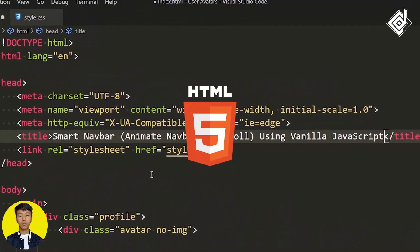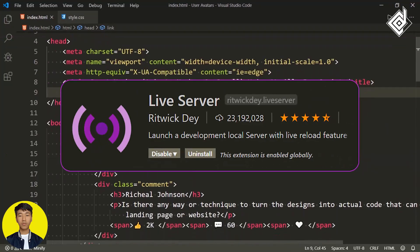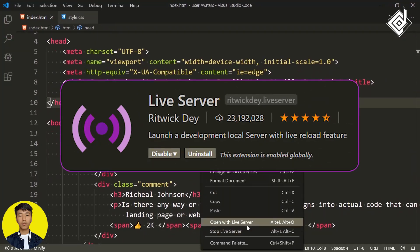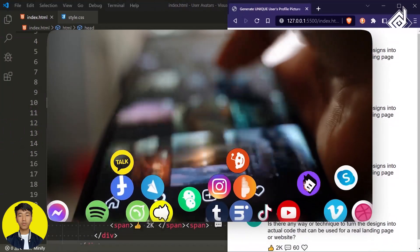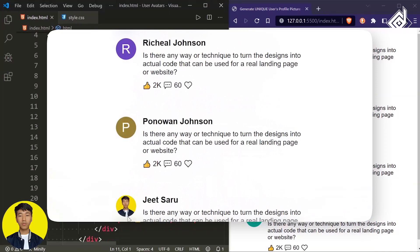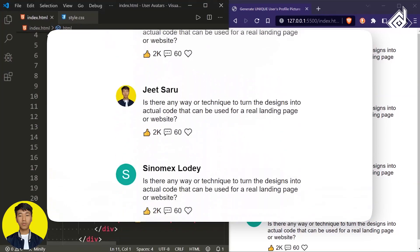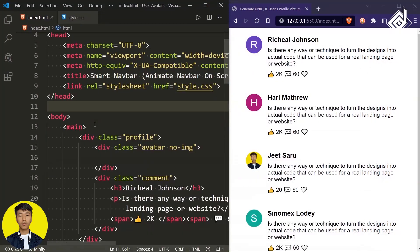First of all, let's change the title. I'm using 'Smart Navbar' or you can call it 'Animate Navbar on Scroll using Vanilla JavaScript'. With the help of the Live Server extension, let's open this HTML file in our default browser. This is code taken from last week's video where I showed you how to generate unique profile pictures for signed-in users. If you're interested, the link will be in the description below or in the top right corner.